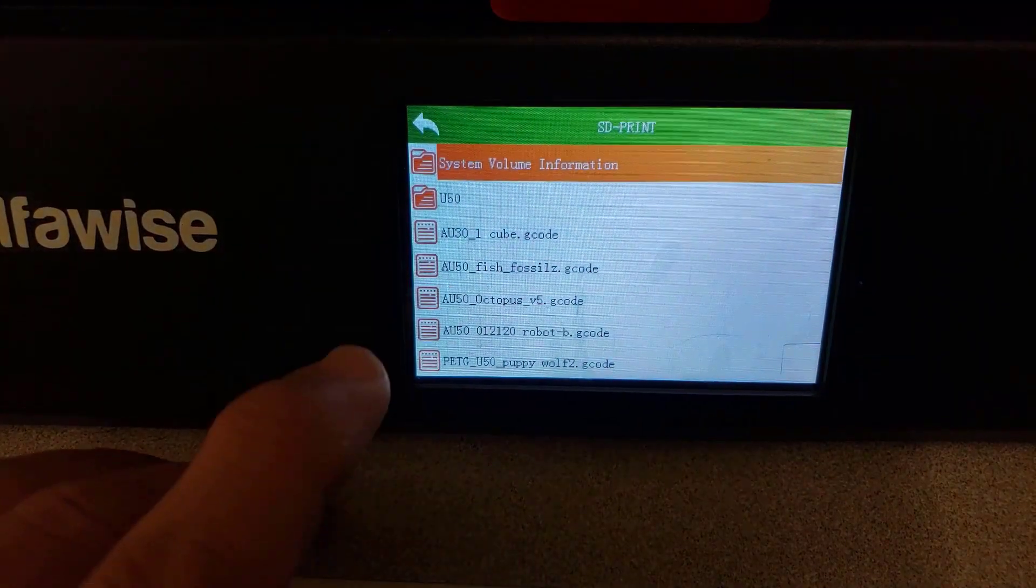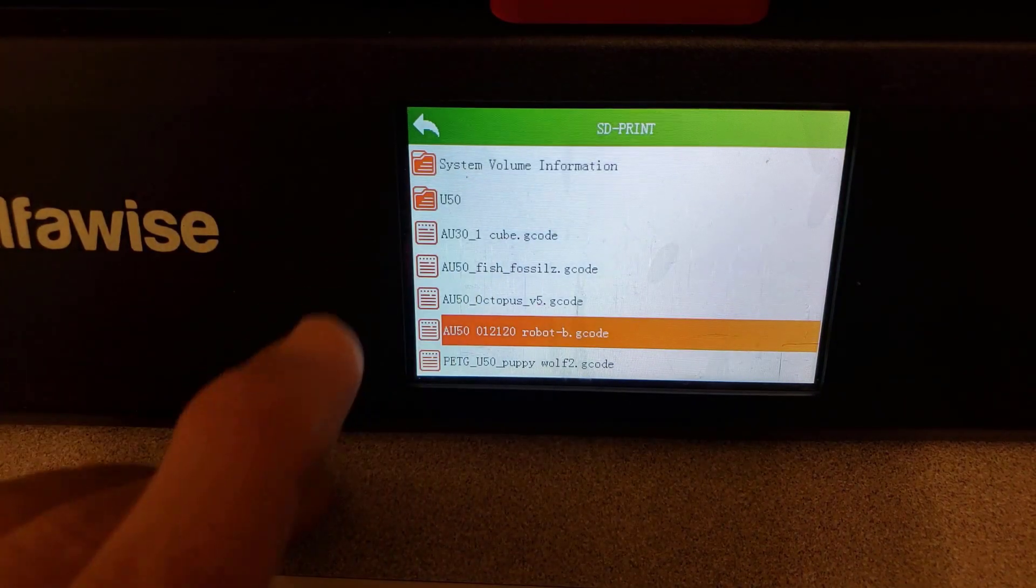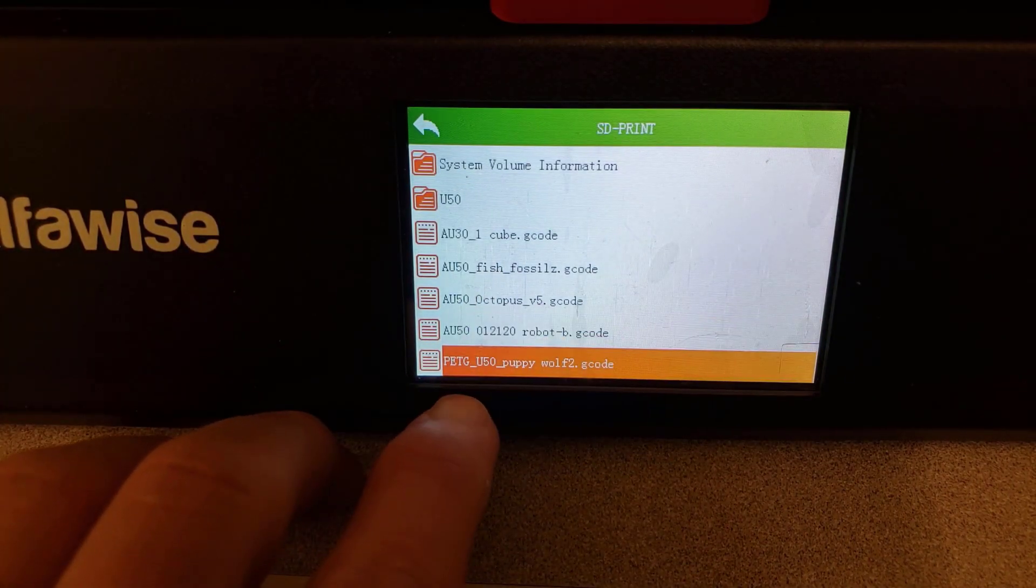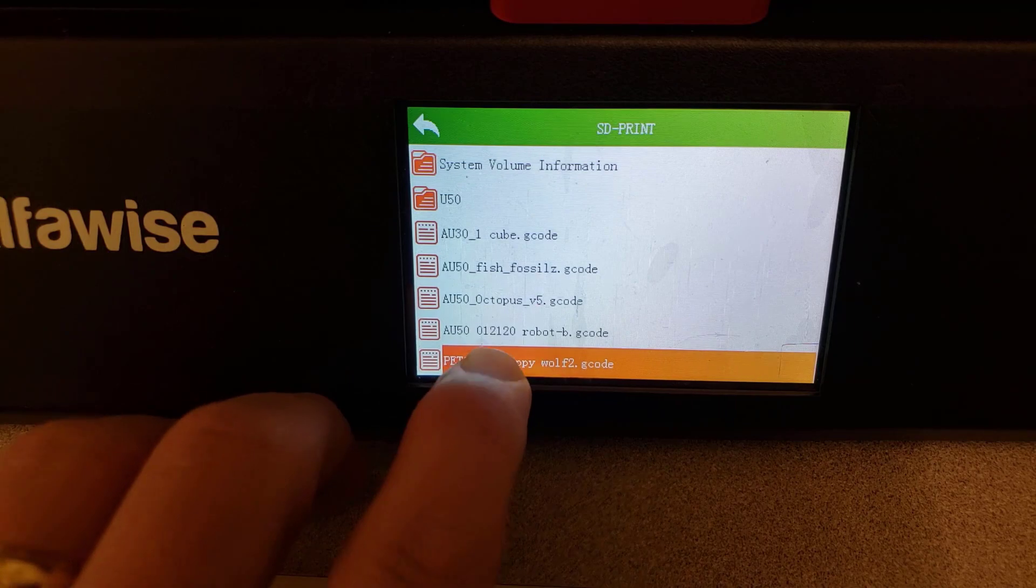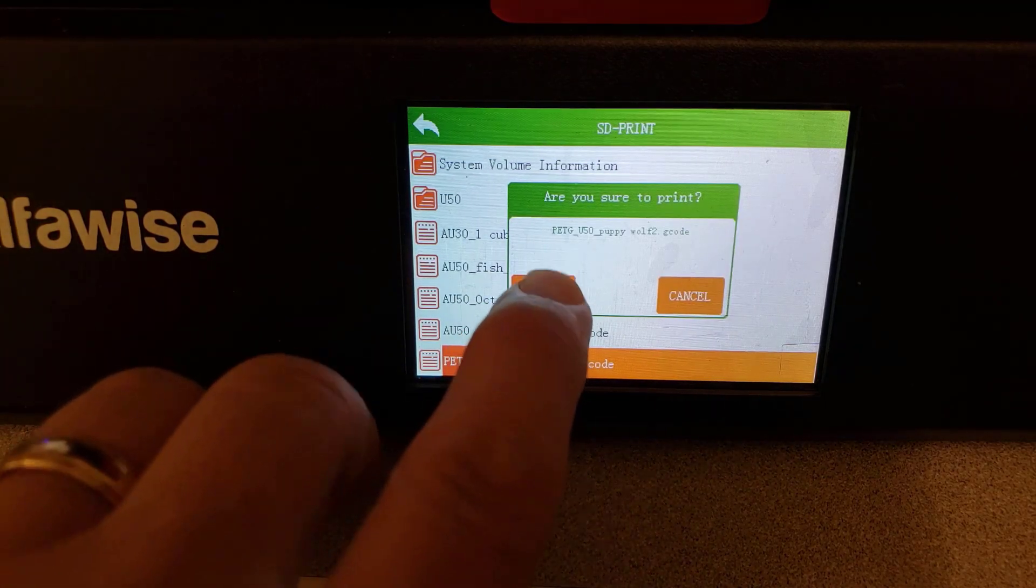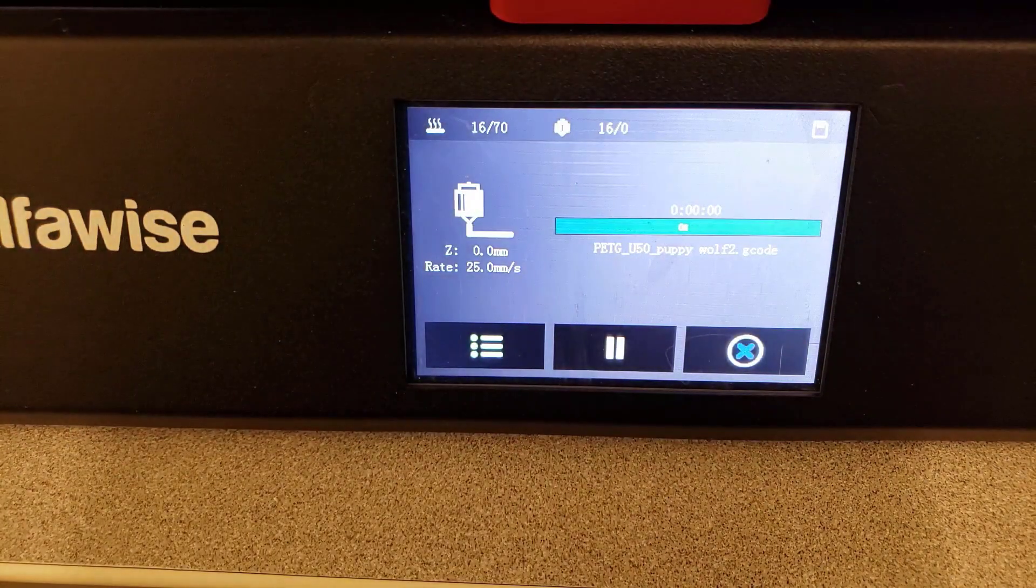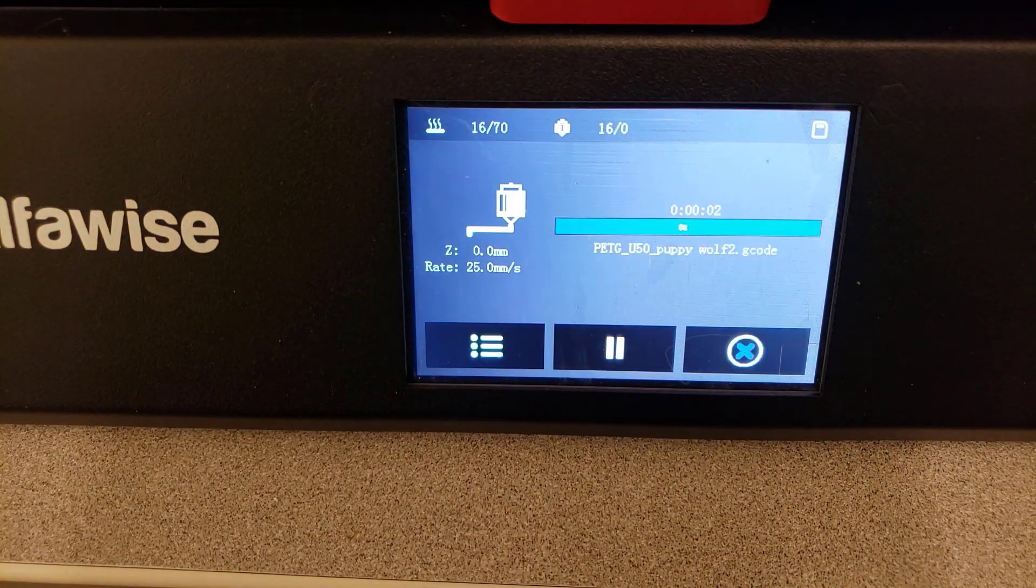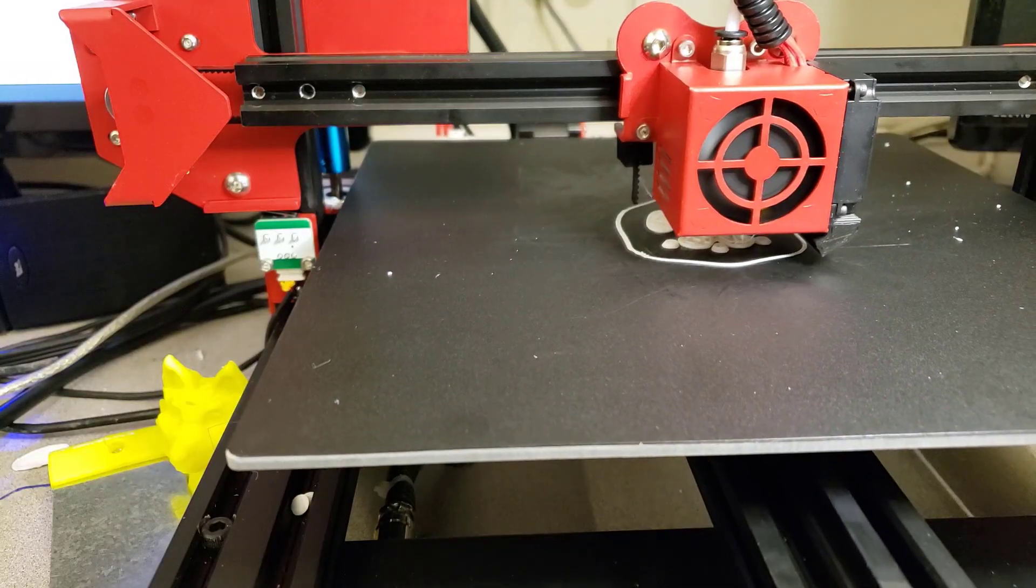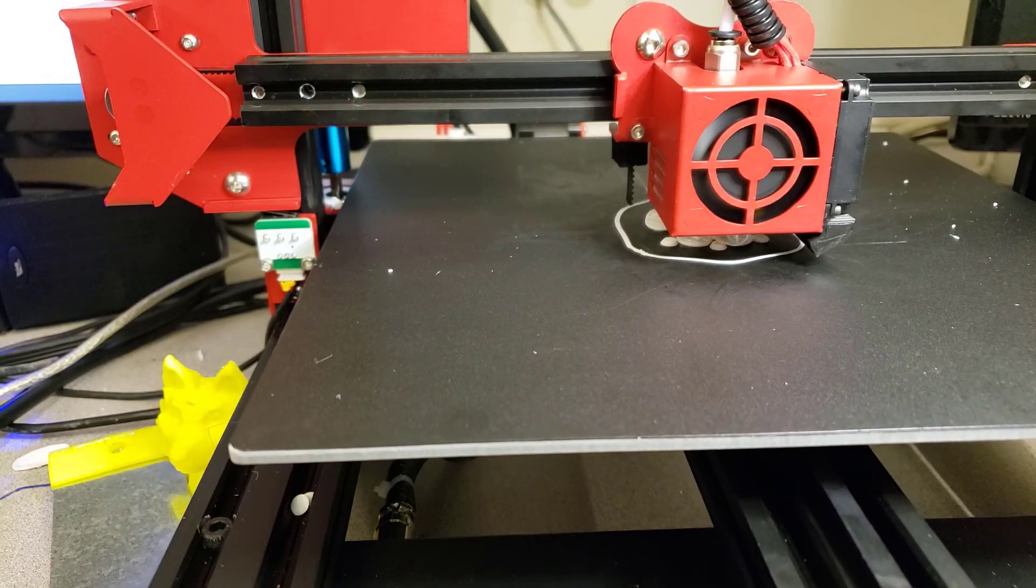I've got this puppy wolf. Notice I put PETG in front of it because I want to remember that it was a PETG print, because I think we'd get some pretty strange results if we ran PLA through there.